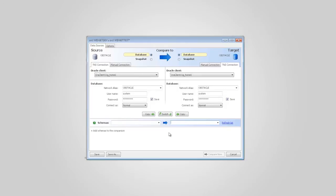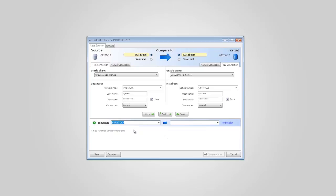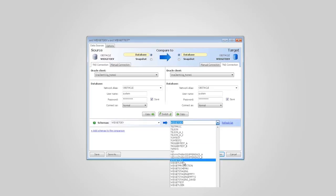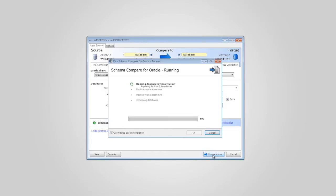Let's start with schemas and assume you want to compare your development environment to your test environment. After connecting Schema Compare for Oracle to your database, all you have to do is select the two schemas to compare and run a comparison.